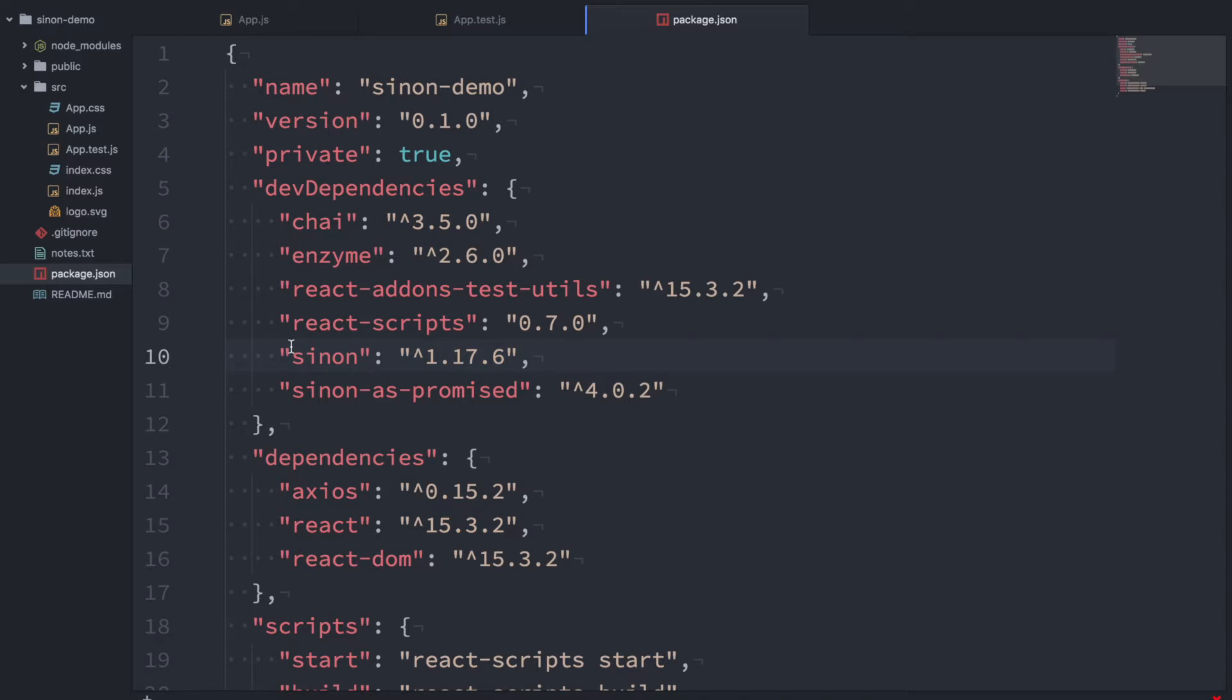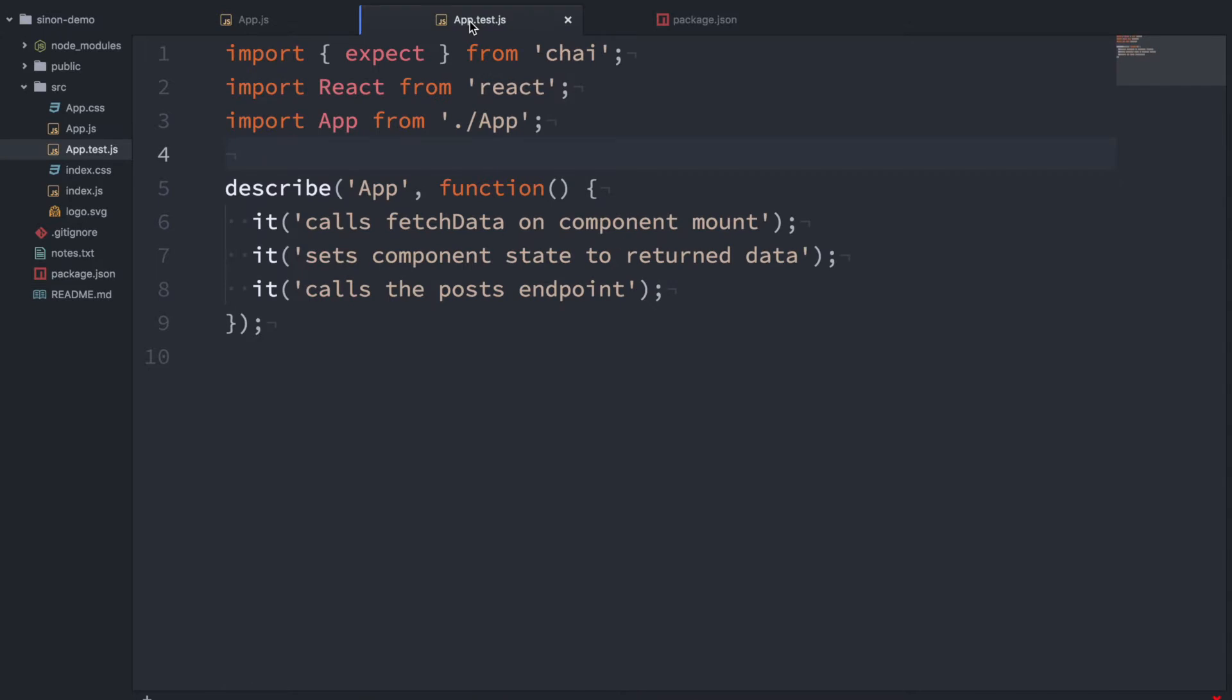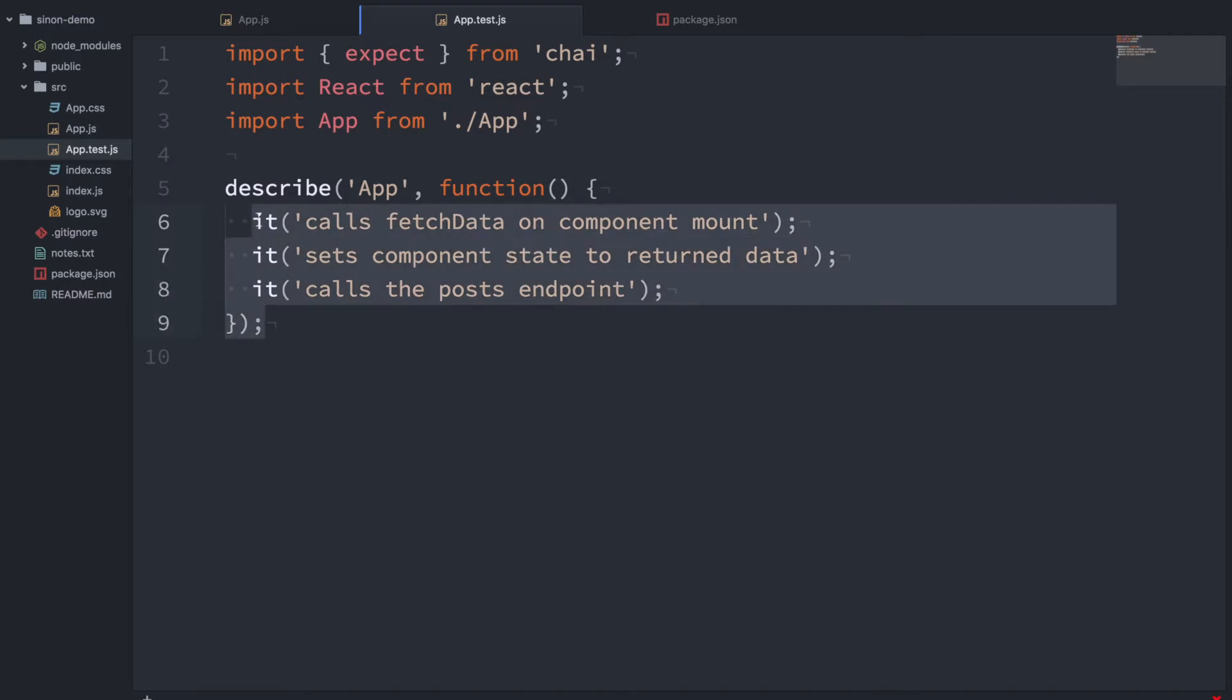I've installed a couple of packages here. Sinon of course and another one called sinon-as-promised which I'll talk about in a minute. I've also included Enzyme which allows us to render components in our tests. So if we flip over to the test file this is a very bare-bones test file but these are the three things that we want to achieve.